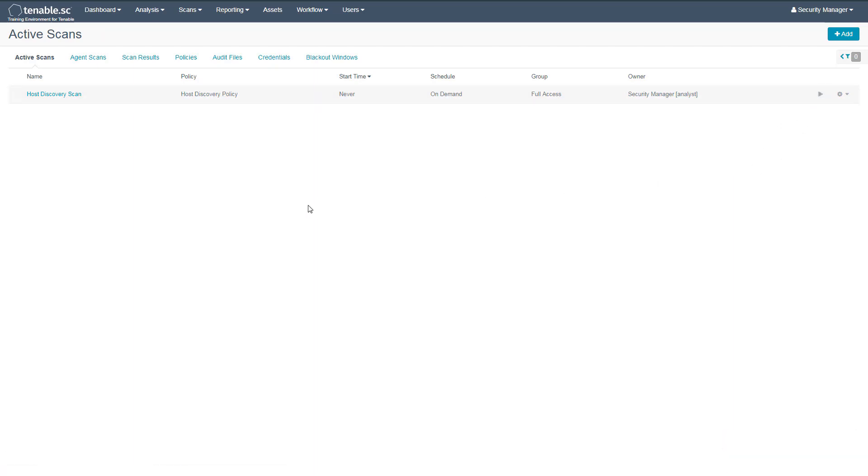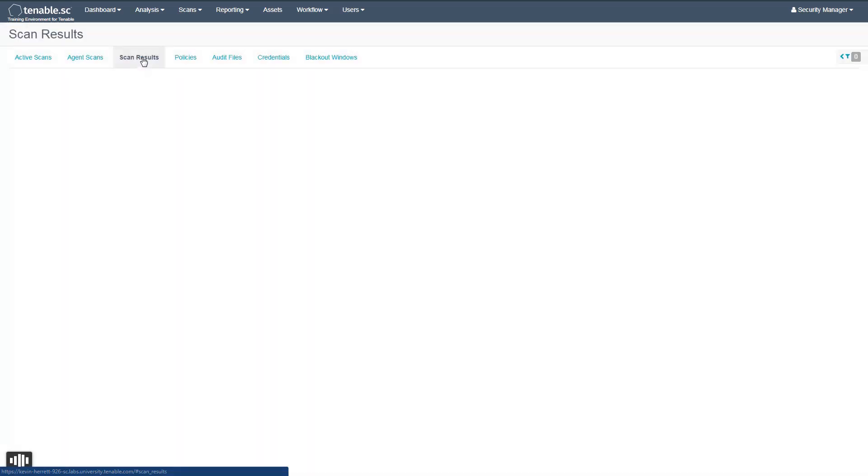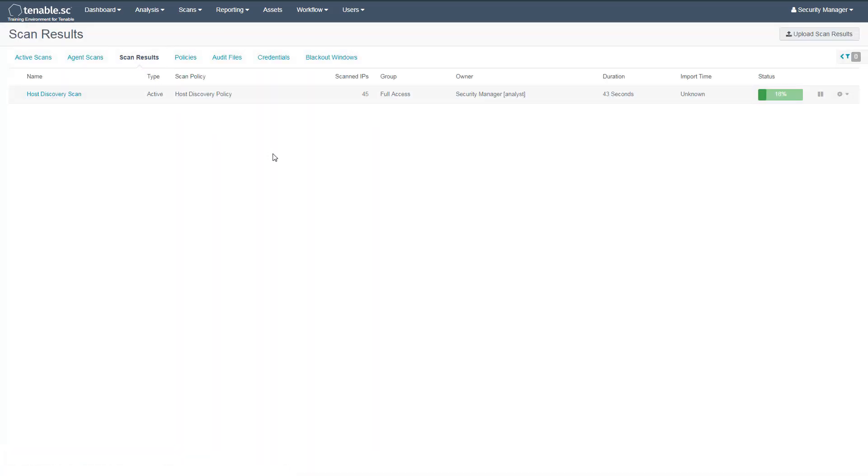To view the status of the scan, navigate to the Scan Results section. Here we can see that the scan is currently in progress, as well as identifying the number of IPs that have been scanned so far.